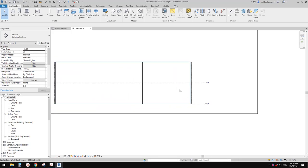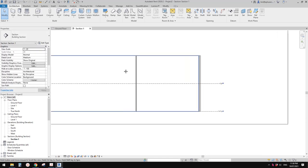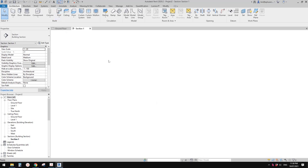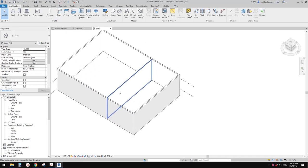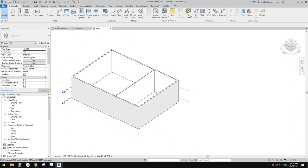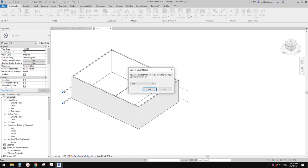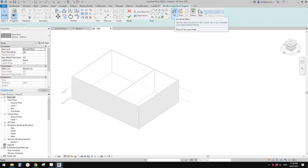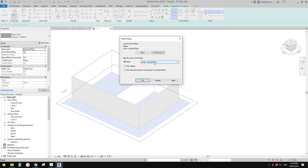Let's go to the 3D view. You can do it on floor plans as well — it's the same. Let's create a roof. Sometimes it will show warnings and won't allow you to create a roof or floor in the 3D view. You just need to go to set work plan and use the level as the work plan.